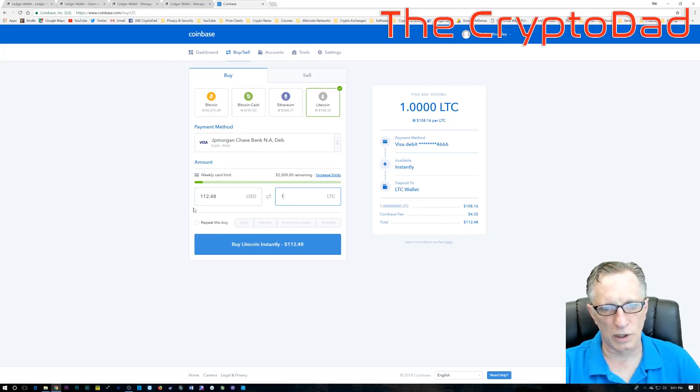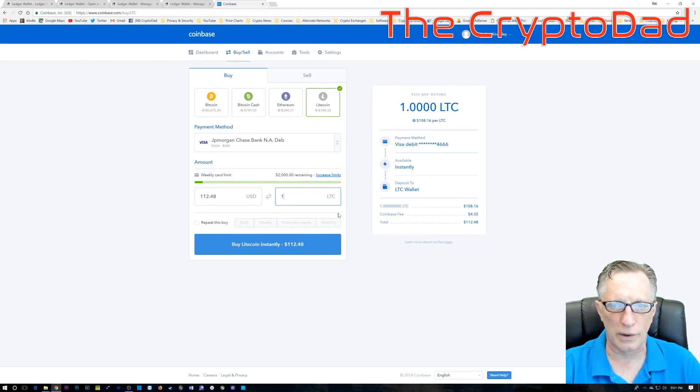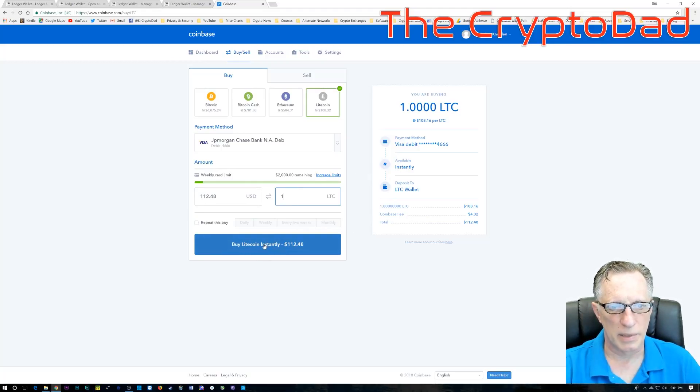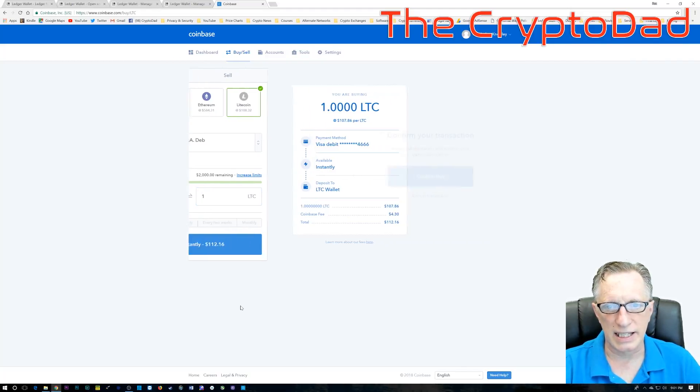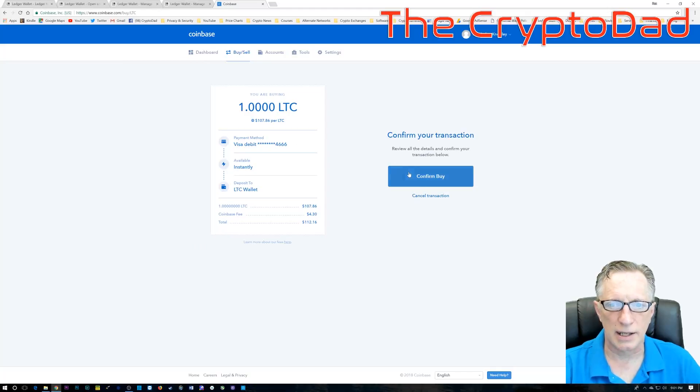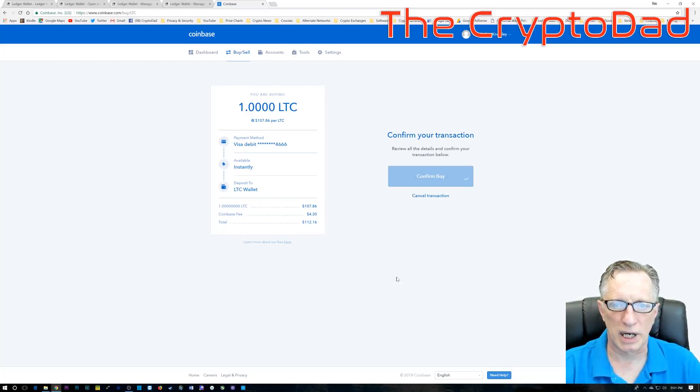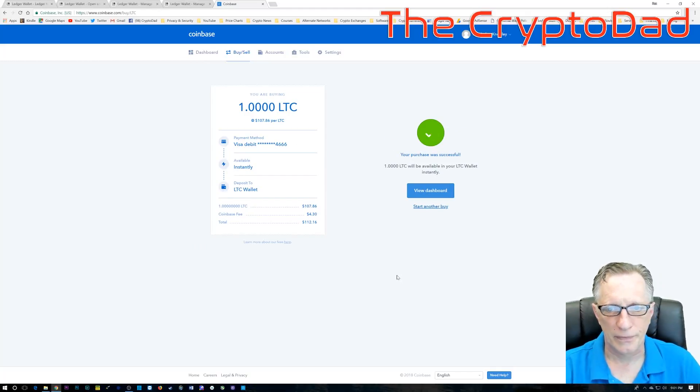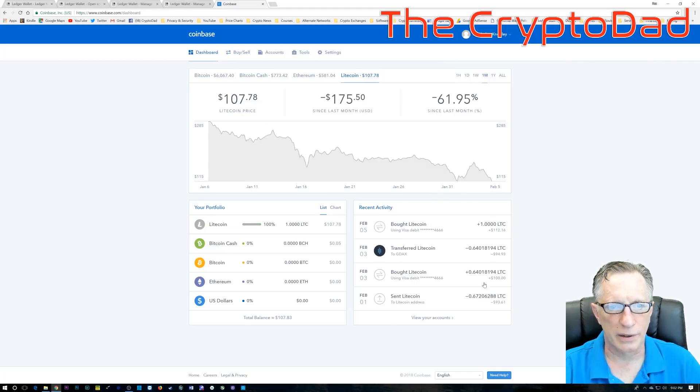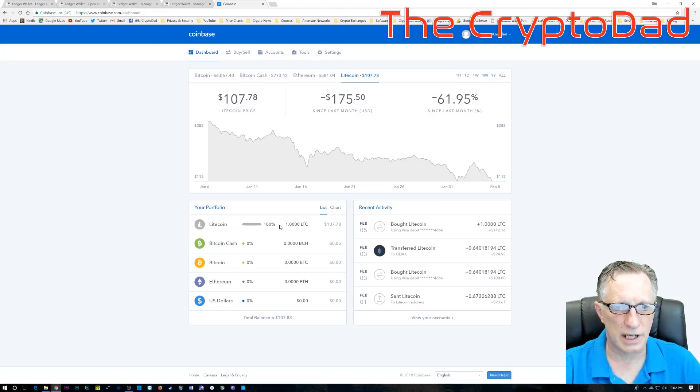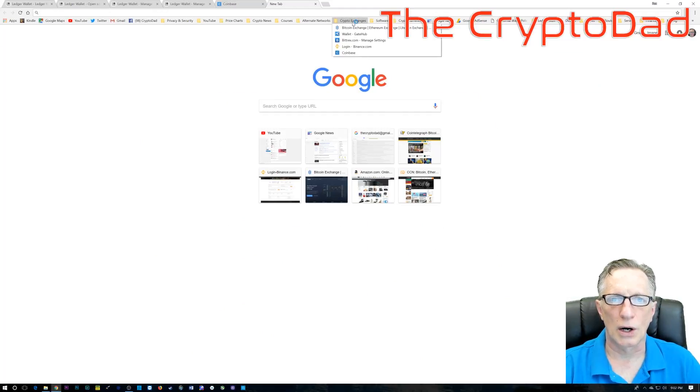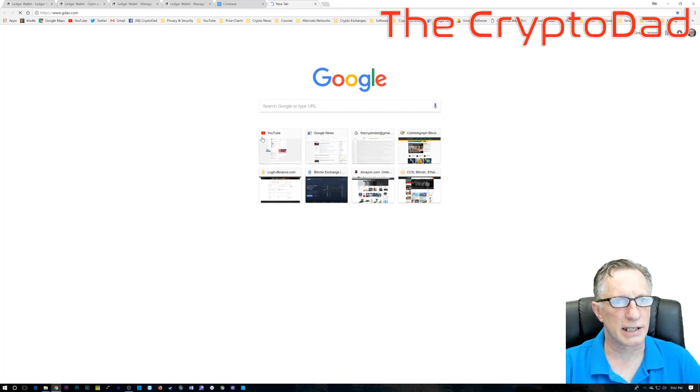Okay, so we just enter the amount. We'll go down there to buy Litecoin instantly. Once we click that, we'll do a confirm, and you'll notice that the Litecoin appeared in our wallet almost instantaneously. It was that simple.